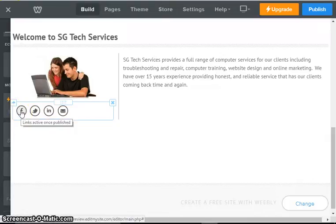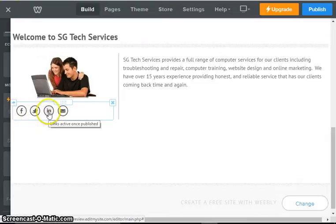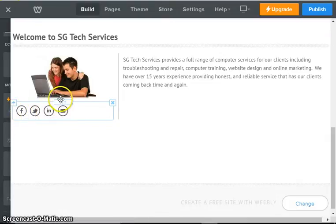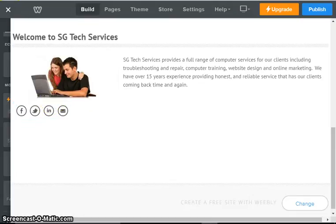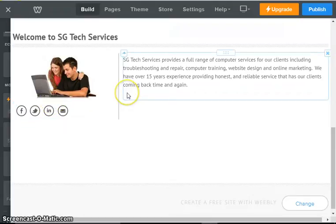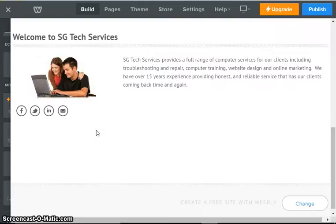Right now you can see that we have Facebook, we have Twitter, we have LinkedIn, and we have email. So what we have to do now is we have to decide which icons that we want and we have to link them to our various social media properties.